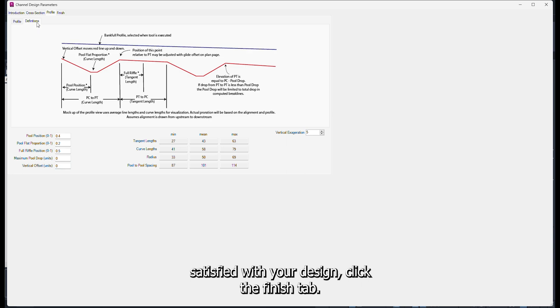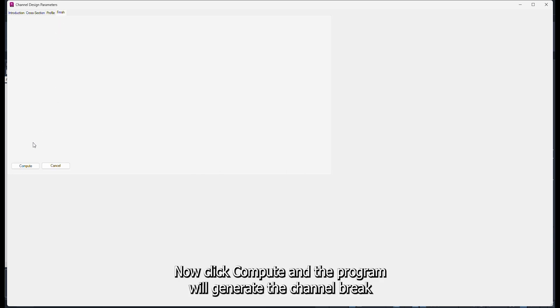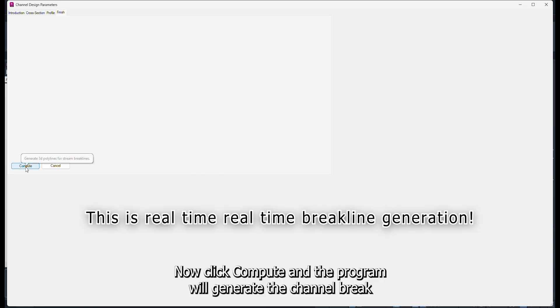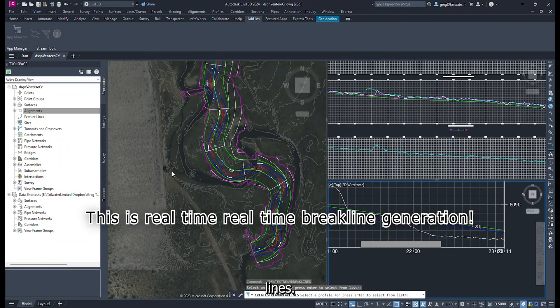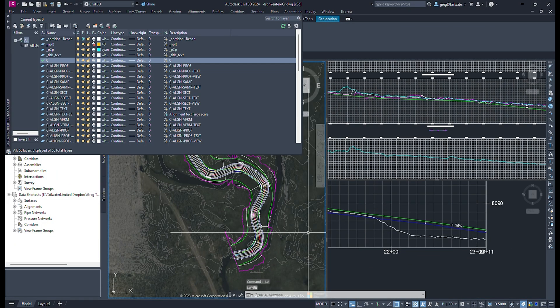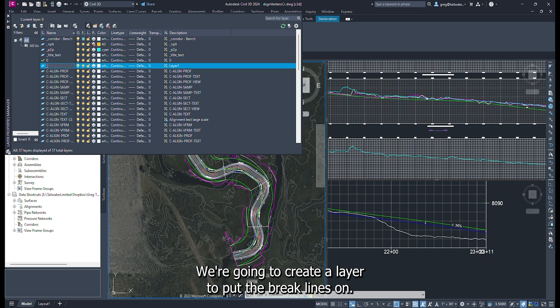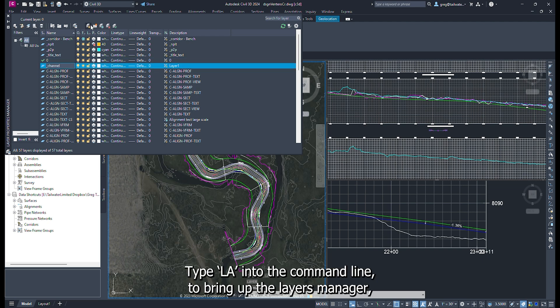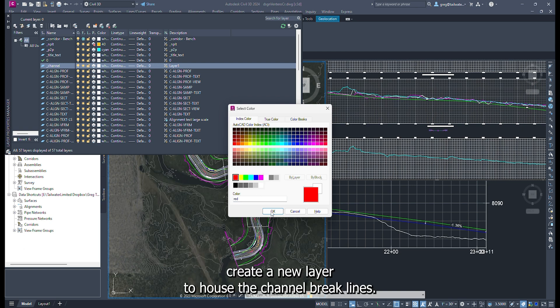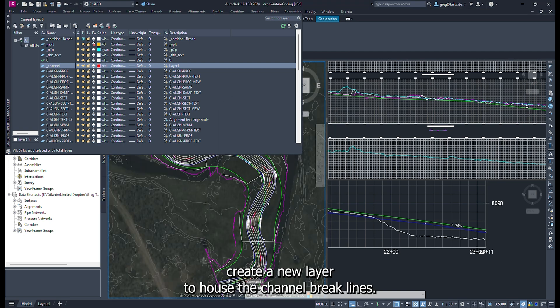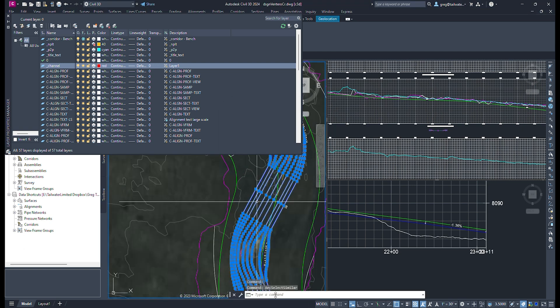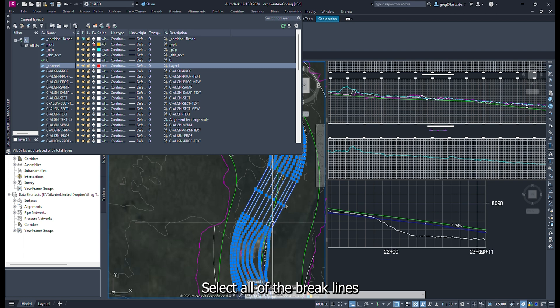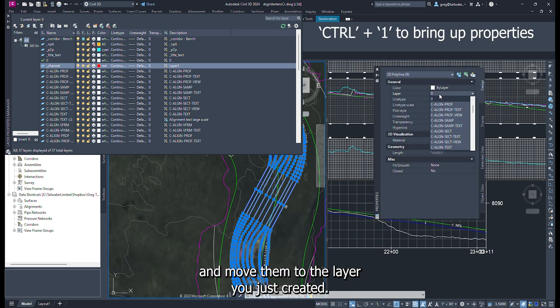Once you are satisfied with your design, click the Finish tab. Now click Compute, and the program will generate the channel brake lines. We are going to create a layer to put the brake lines on. Type LA into the command line to bring up the layers manager. Create a new layer to house the channel brake lines. Select all of the brake lines and move them to the layer you just created.